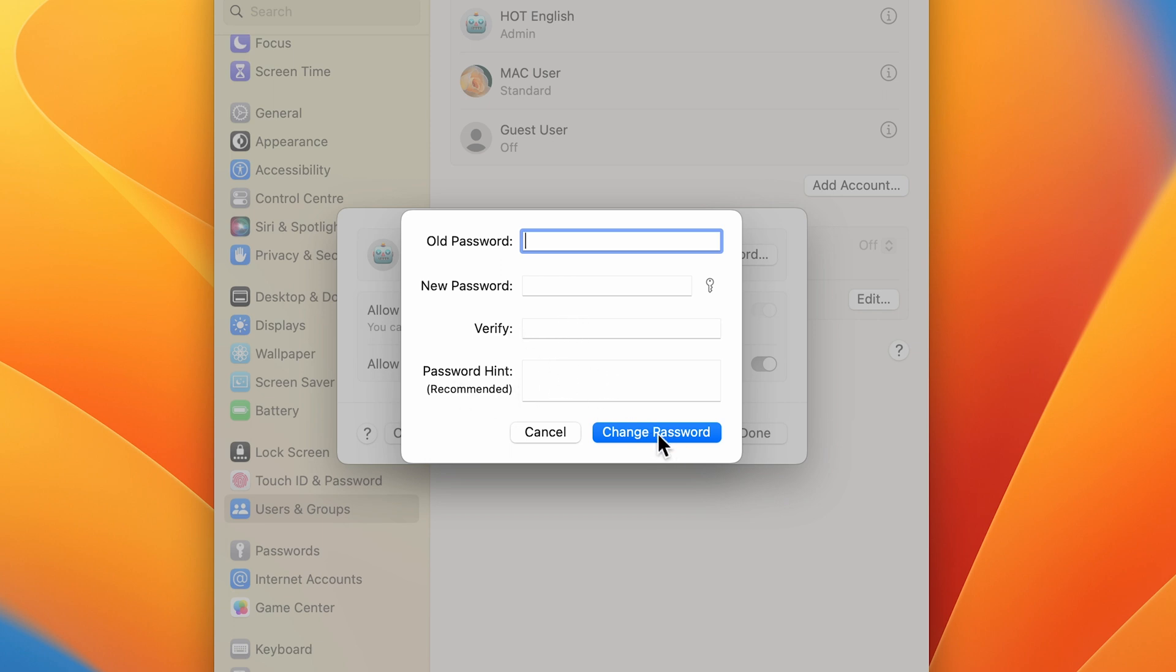Then you can simply click on Change Password. If you're watching the video till here, I would request you all to please subscribe to my channel. So let's fill up all the details quickly.